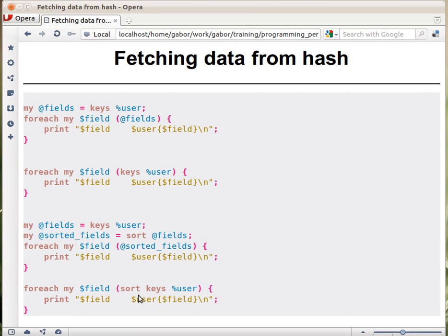So you get `sort keys user`. The way it works is that first `keys` fetches all the keys, then the output of `keys` is the input of `sort`, which sorts according to the ASCII table. Once it's sorted, the foreach loop takes over and goes over each one of the keys in the hash, prints out the key, and prints out the corresponding value.